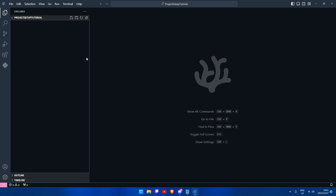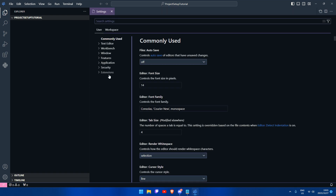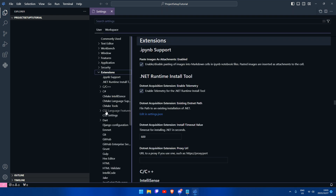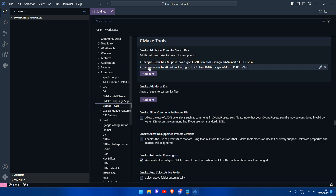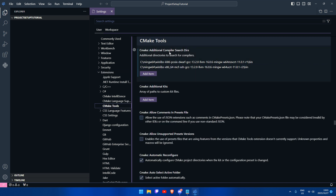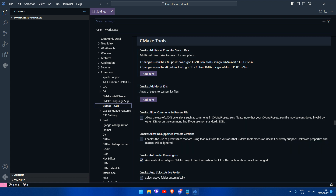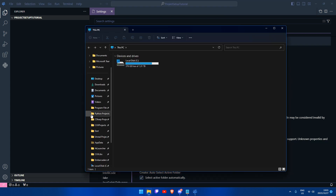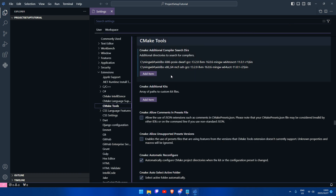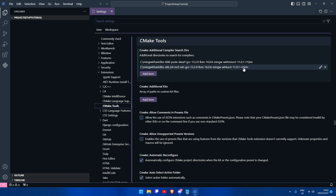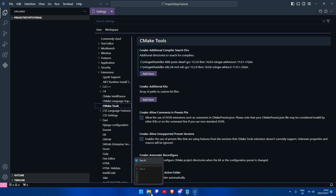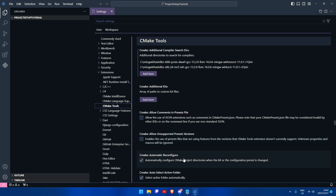The first thing we are going to do is open our settings, go to Extensions, then CMake Tools, and search for CMake Additional Compiler Search Directories. We have to remember where our compiler was stored because we have to enter the path to our binary directory into VS Code. This will allow VS Code to know exactly where the compiler is so that we can build our files with ease.